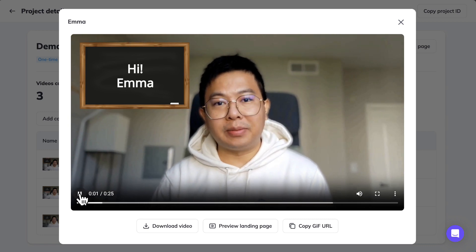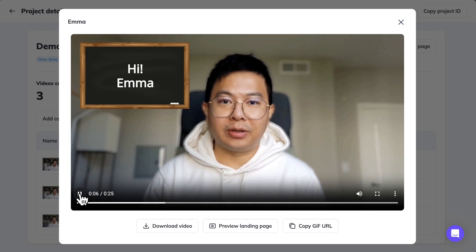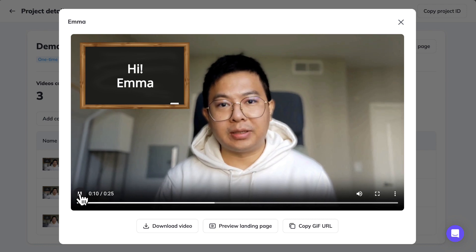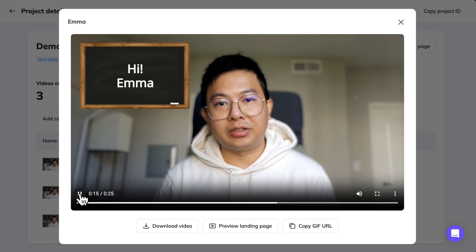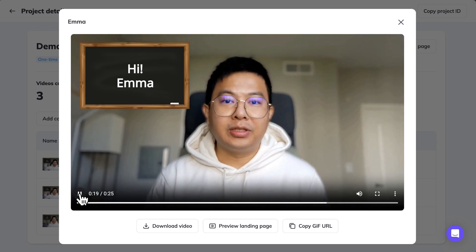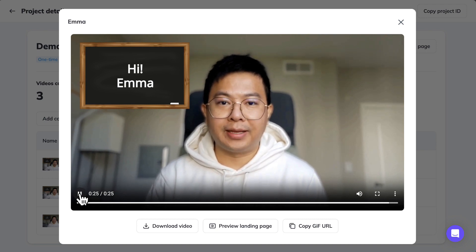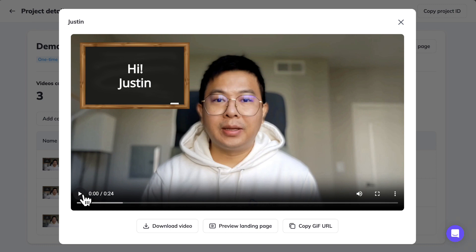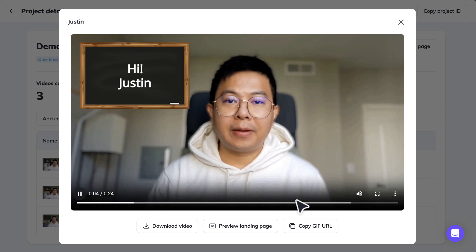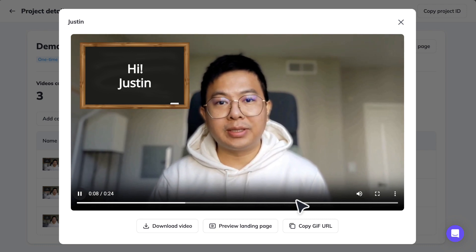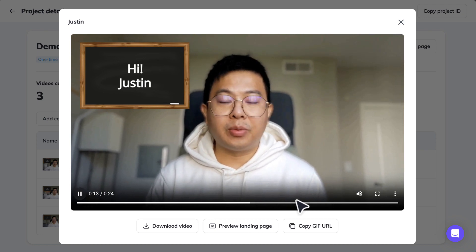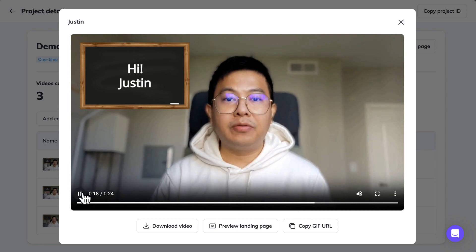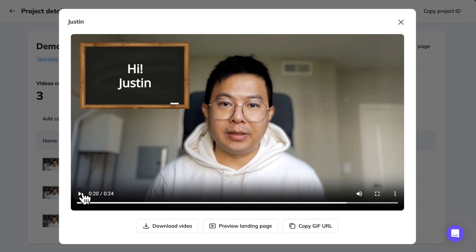The demo video plays: 'Hi Emma, welcome to HeyGen personalized video. This is Wayne, co-founder and chief product officer at HeyGen. Within minutes you can set up such a project to start reaching out to your contacts with the most personalized and relevant video messages. We believe this will make life much easier for you and your team at Adobe.' So you can hear they've used variables — the first name 'Emma' and the company name 'Adobe.' There's also one for OpenAI: 'Hi Justin... your team at OpenAI.'